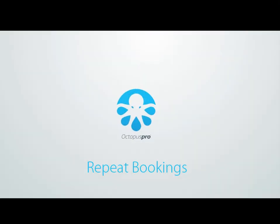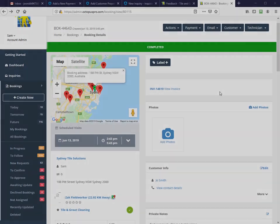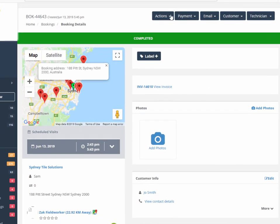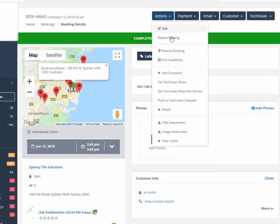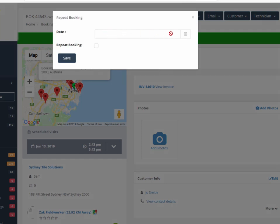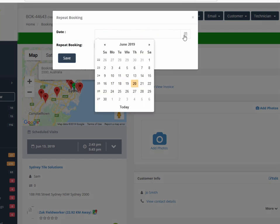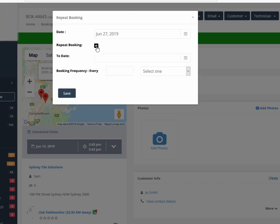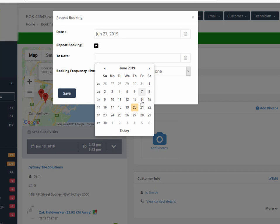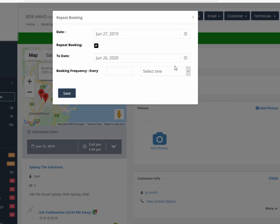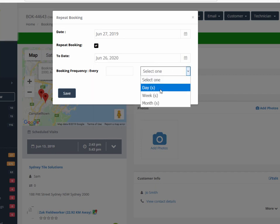Repeat bookings are able to be easily set from the booking screen by selecting actions, repeat booking, and then selecting a date. So we're going to select next week, repeat booking. This may be useful for a customer that wants a regular booking that can be set on a daily, weekly, monthly, or even yearly cycle. So here we can choose the day, week, or month.